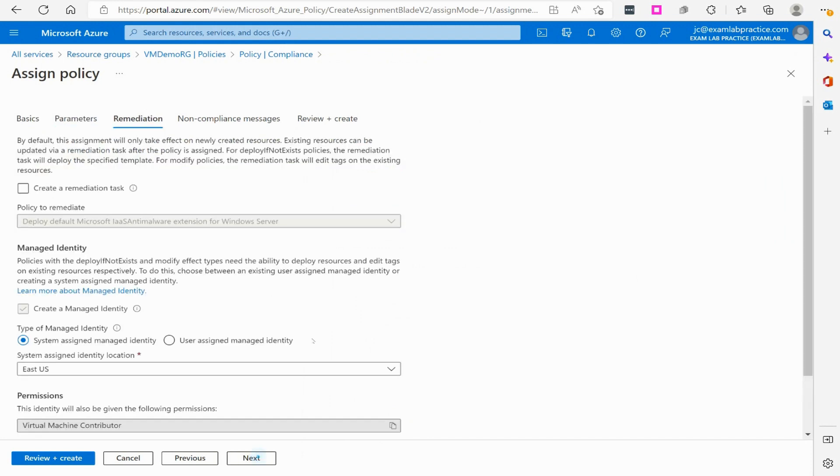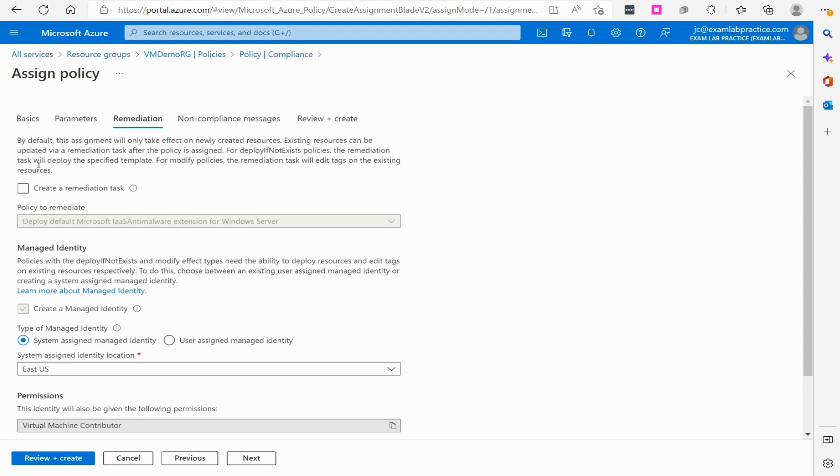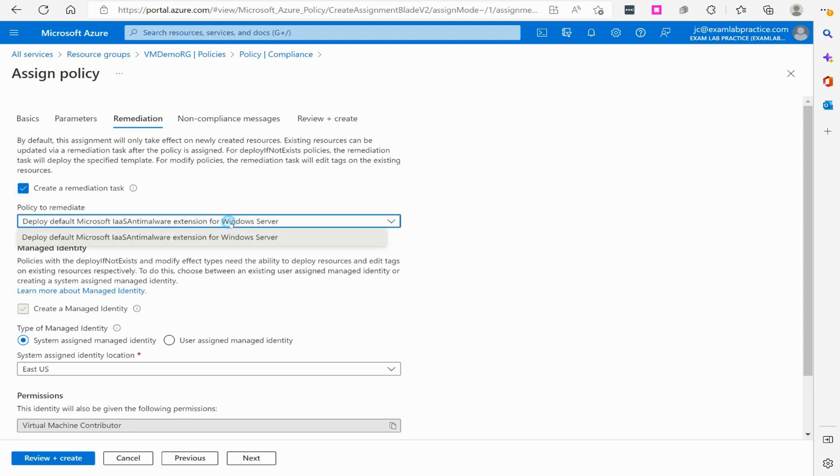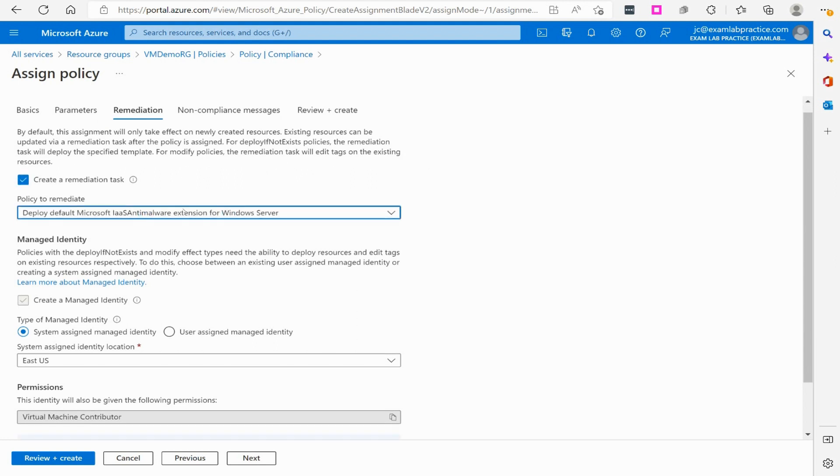No parameters. Remediation says by default, this assignment will only take effect on newly created resources. Existing resources can be updated via remediation task after the policy is assigned. For deploy if not exist policy, the remediation task will deploy the specified template. For modify policies, remediation tasks will edit tags on the existing resource. So we'll create the remediation task.